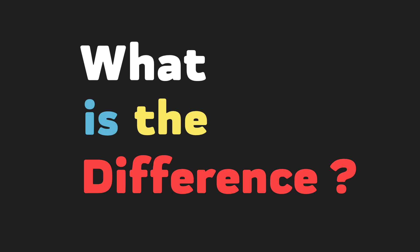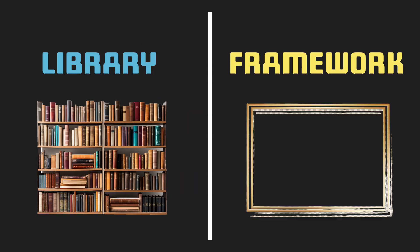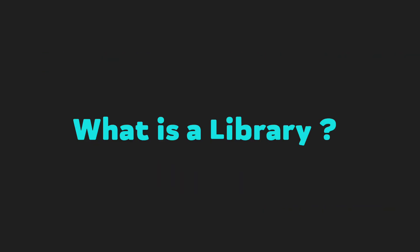What is the difference between a library and a framework? First, let's see what is a library.